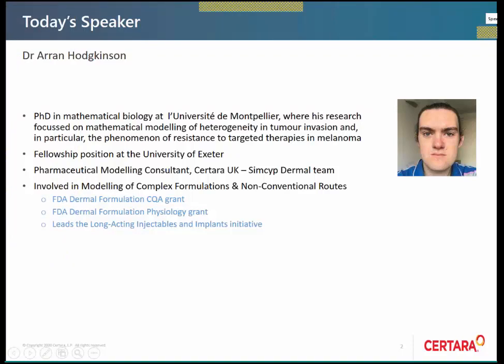Aaron did a PhD in mathematical biology in Montpellier and has worked in the field of mathematical modeling, looking at tumor invasion and particularly resistance to targeted therapies. He's been at Satara UK in the Simpson division and holds a fellowship at the University of Exeter. He's involved in a number of grants, part of some of the SIMSIF work he's been doing, particularly on long-acting injectables.